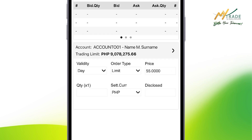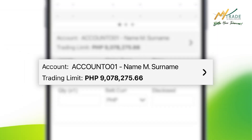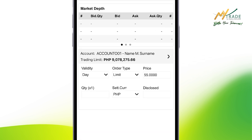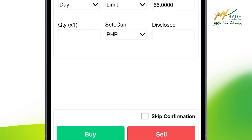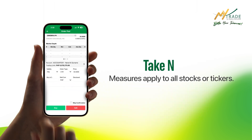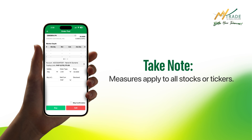At this juncture, you can already indicate your trades' validity, quantity, and other specifications. Your account name and client code are also included in this section. Once the details are correctly laid out, you can now buy or sell by clicking one of the buttons below. Take note, these measures apply to all other stocks or tickers you want to trade.